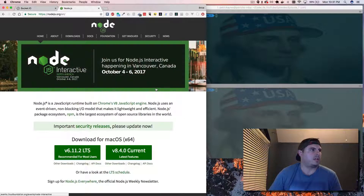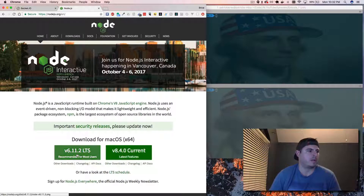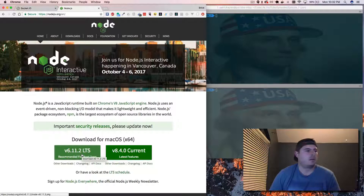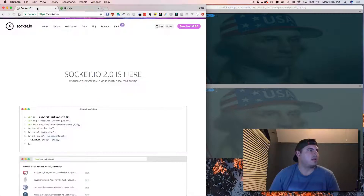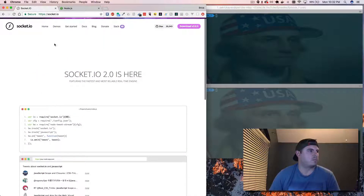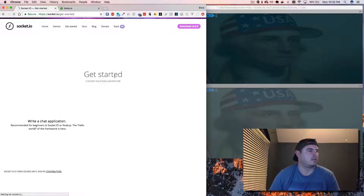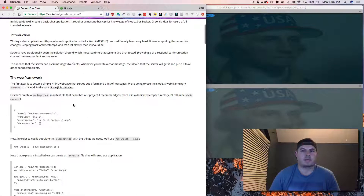Go ahead and download Node.js — either version will work. I'm running 8.4.0 current but 6.11.2 will work just fine. Download that and it'll install Node and the Node Package Manager, which you'll need to install some dependencies. Then check out socket.io — they have some demos and a getting started guide. This is the library we're going to use to implement our WebSocket logic for the chat room so we can broadcast events to everybody.